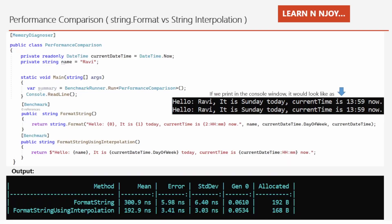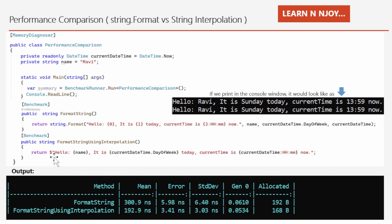Now I'm going to show you a performance comparison between the string.Format method and string interpolation. I wrote a small program where there is a class PerformanceComparison marked with the MemoryDiagnoser attribute. This class has two variables, current datetime and name, and two methods: FormatAString using string.Format, and FormatAStringUsingInterpolation using string interpolation starting with the dollar sign. Both methods are marked with the Benchmark attribute, which helps us figure out how much memory these two methods consume. These attributes are from the BenchmarkDotNet library available on NuGet.